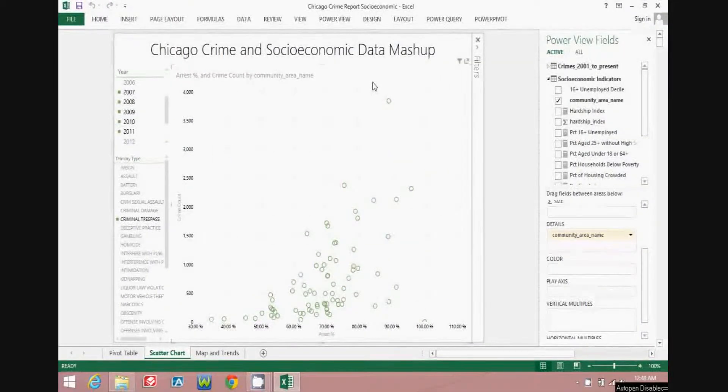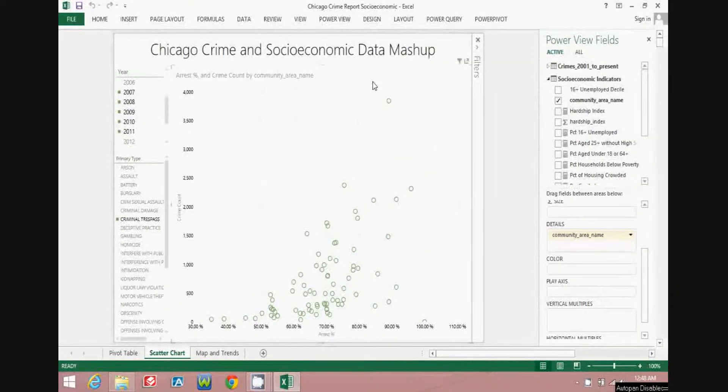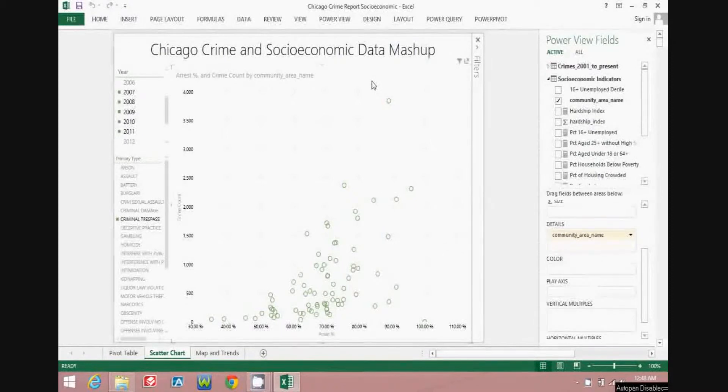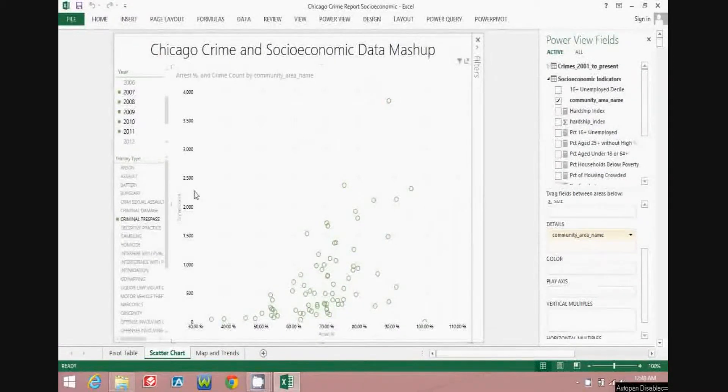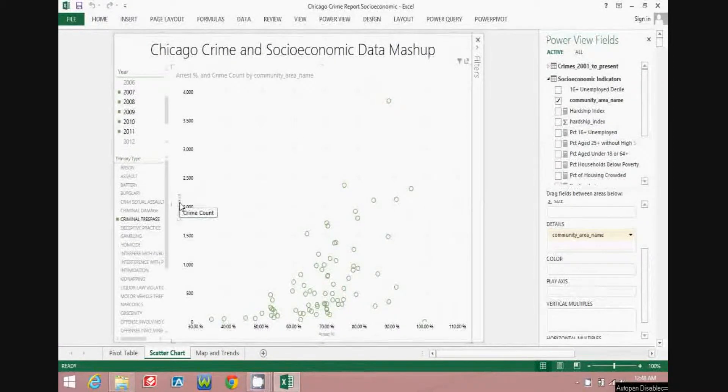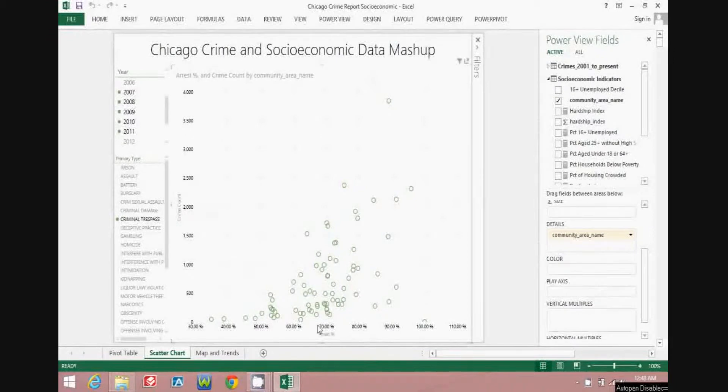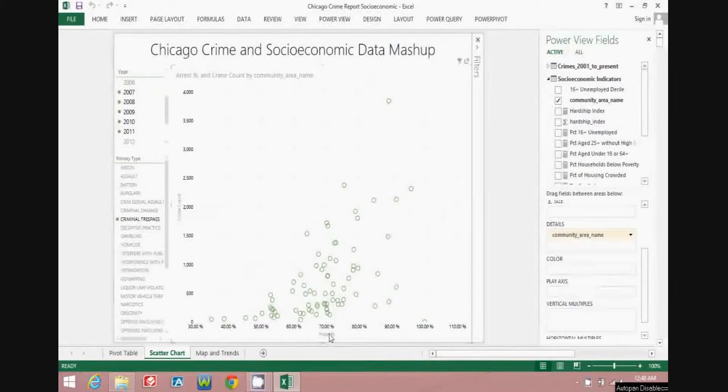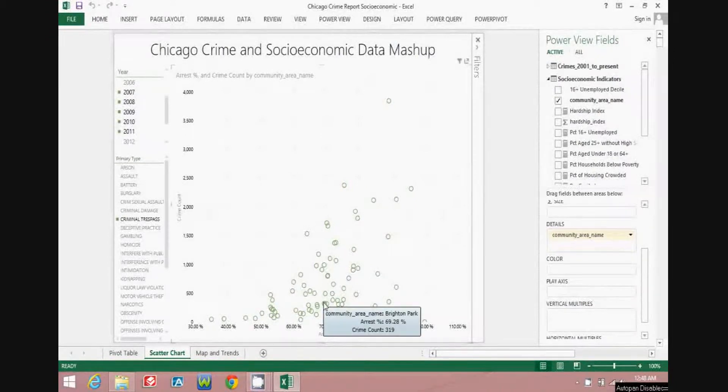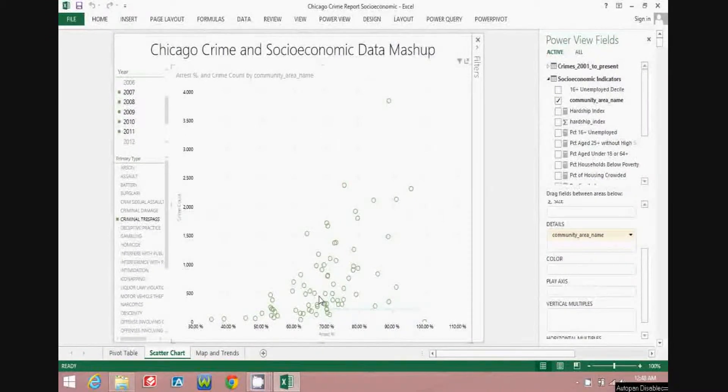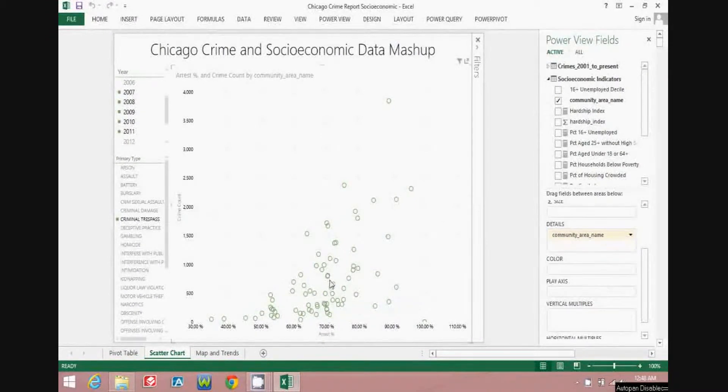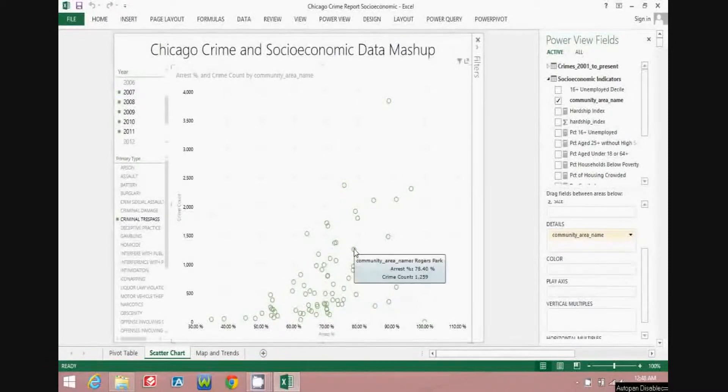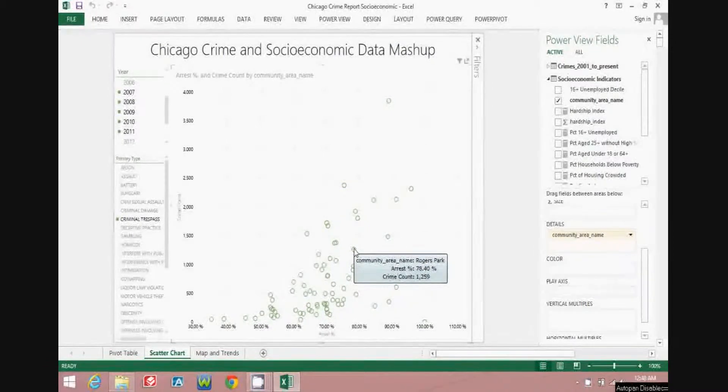This example, seen here in an interactive Excel Power View report, uses police data from Chicago and plots crime count on the y-axis versus arrest percent on the x-axis. Each point represents a community area in the city of Chicago.